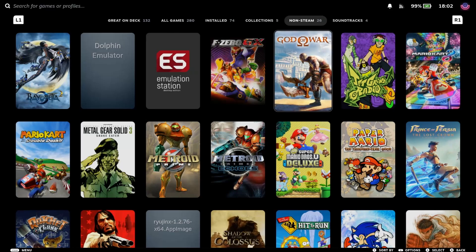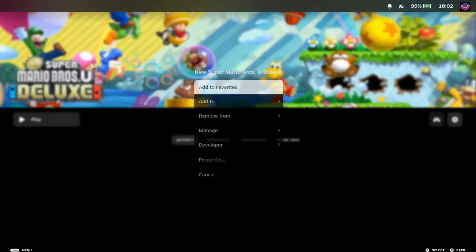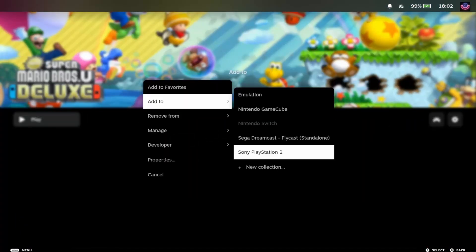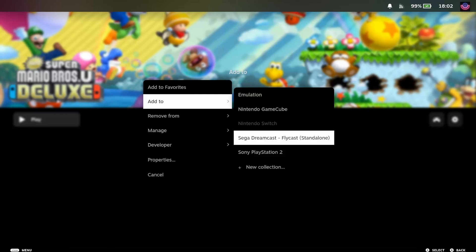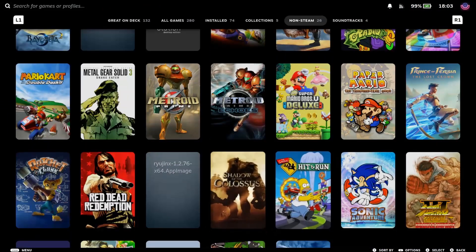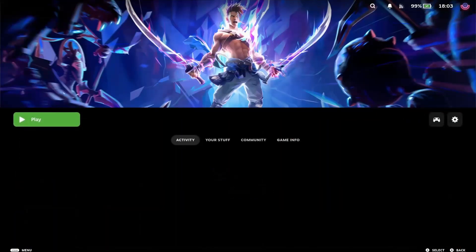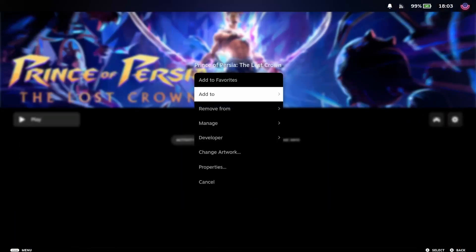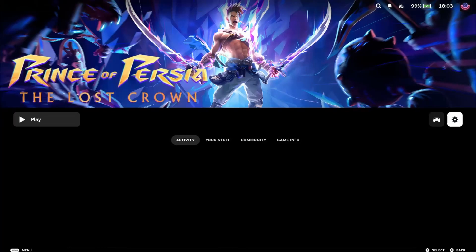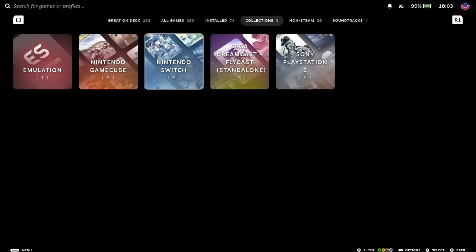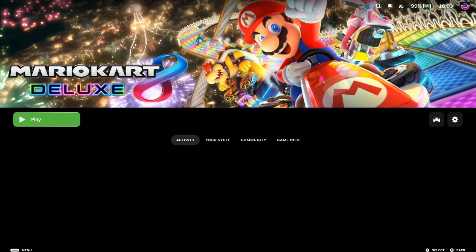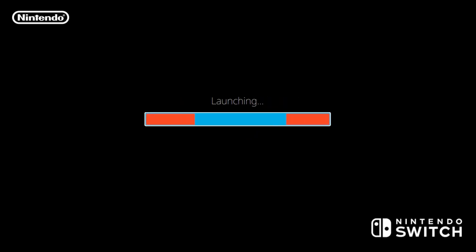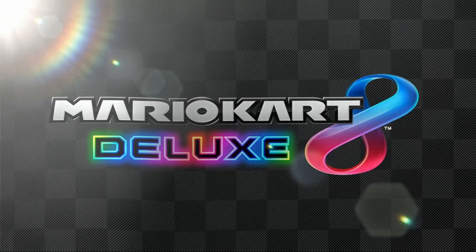So what you can do next is to just add them all into one collection. And to do that you just go on any of the games, you're going to go on settings and you're going to select add to. And here you're going to select new collection. And once you have your games in your Steam library, you just need to launch it. And if you did everything correctly, it should just start without any issues. And you can see it's already loading it. And here it is.